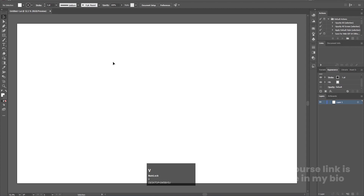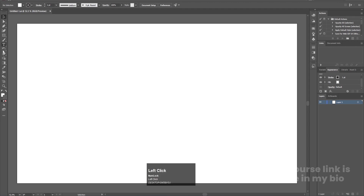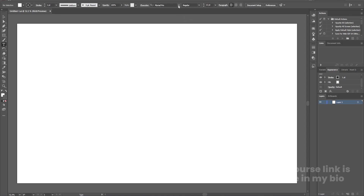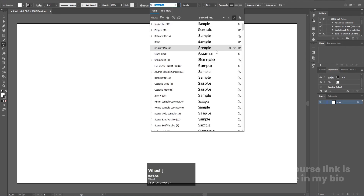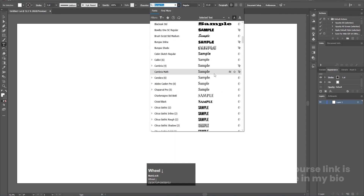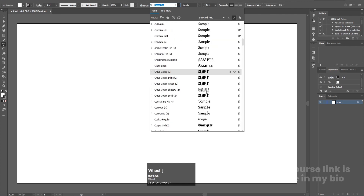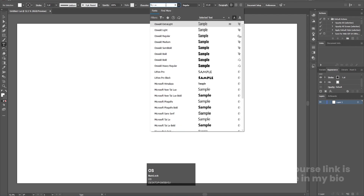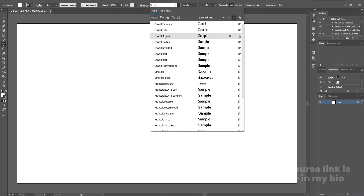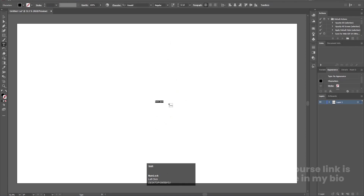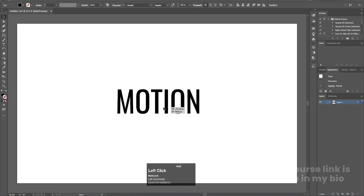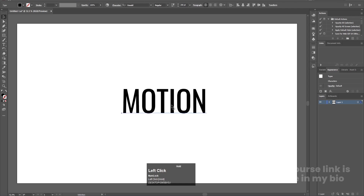Here we are in Adobe Illustrator. I have created a document with a height and width of 1920 by 180. Now I'm going to select the text tool, and for the font I'm going to choose Oswald — but you are free to choose any font you want. I'm going to choose Oswald font. I'll choose Oswald Light and let's type our text. I'm going to type 'motion'. Hit Ctrl+A and let's increase the font size to 200. Let's select this and try to adjust it. Yeah, this looks good.